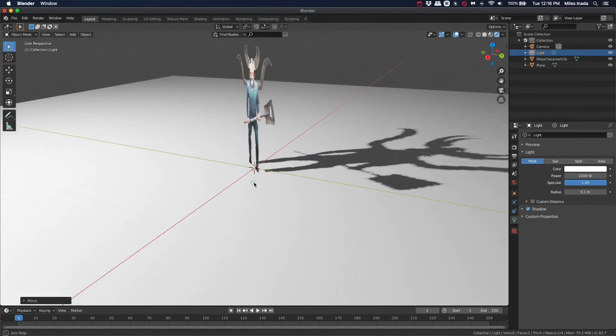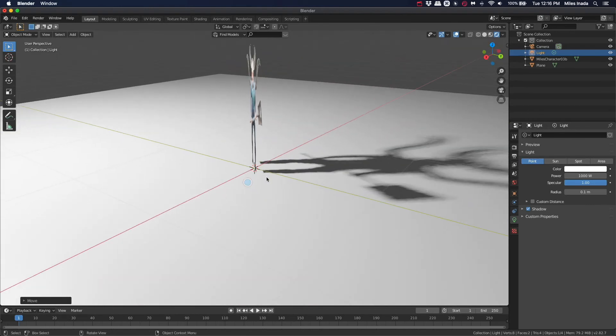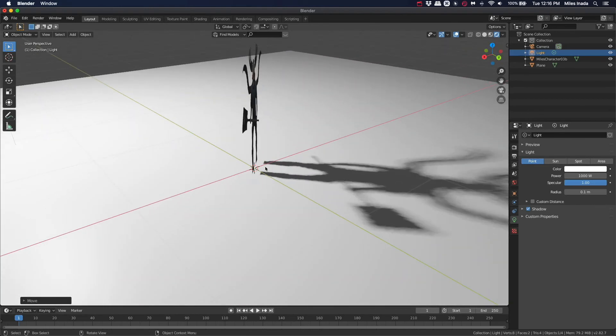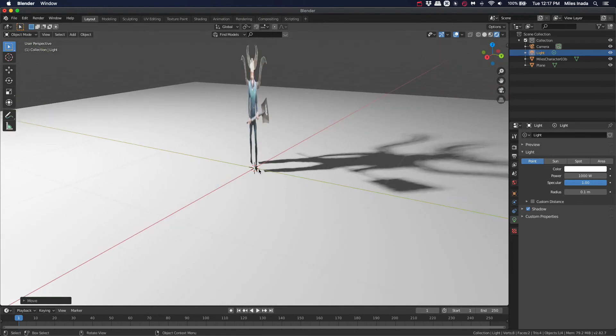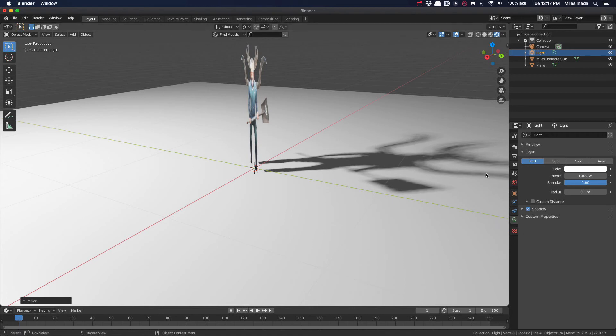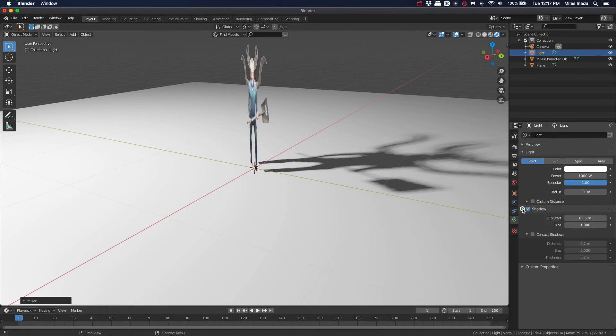If you notice a gap between your shadow and the image plane, you can fix this by selecting your light and going to the Light Properties tab, then finding the Shadow Settings, opening those up, and adjusting the Bias.